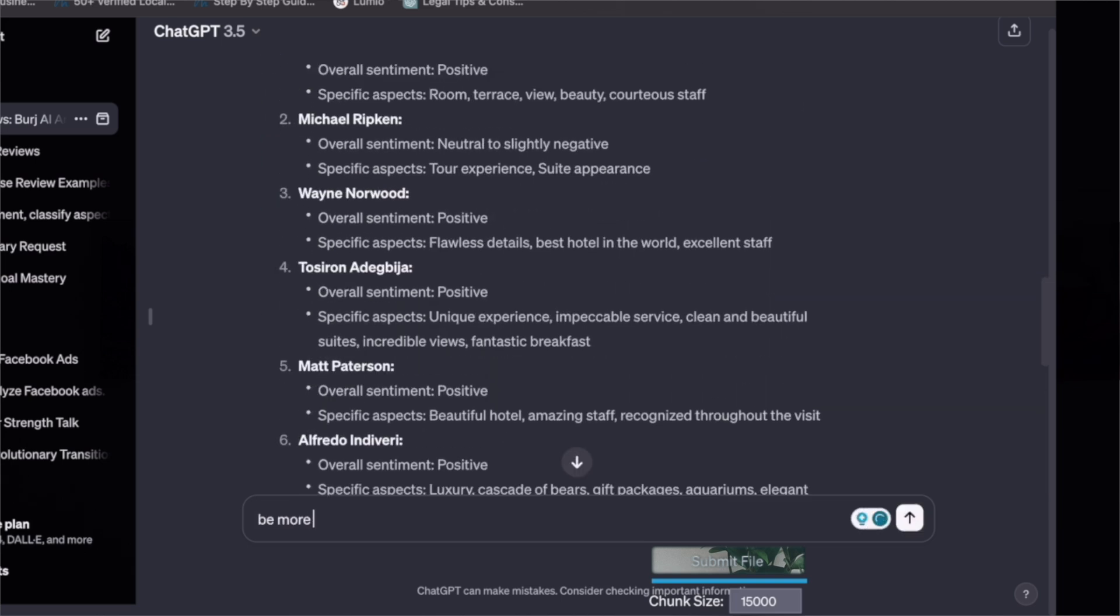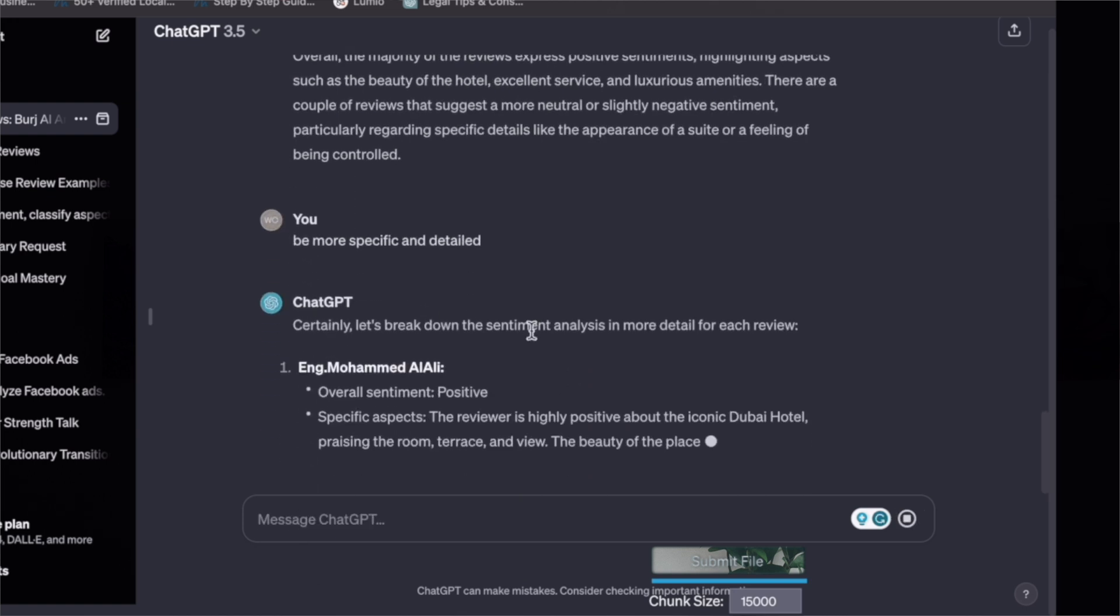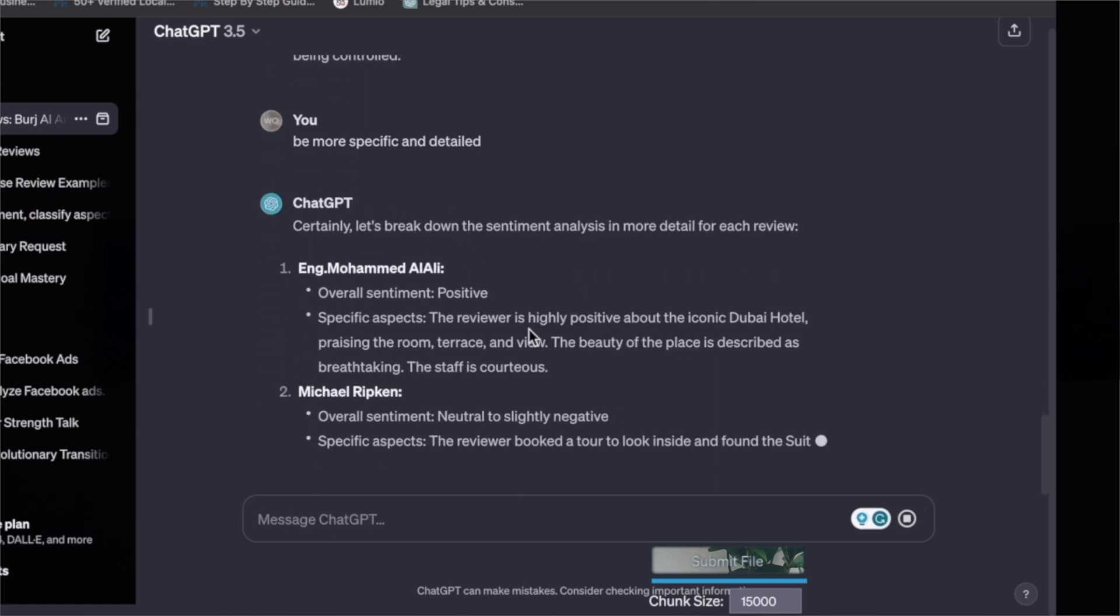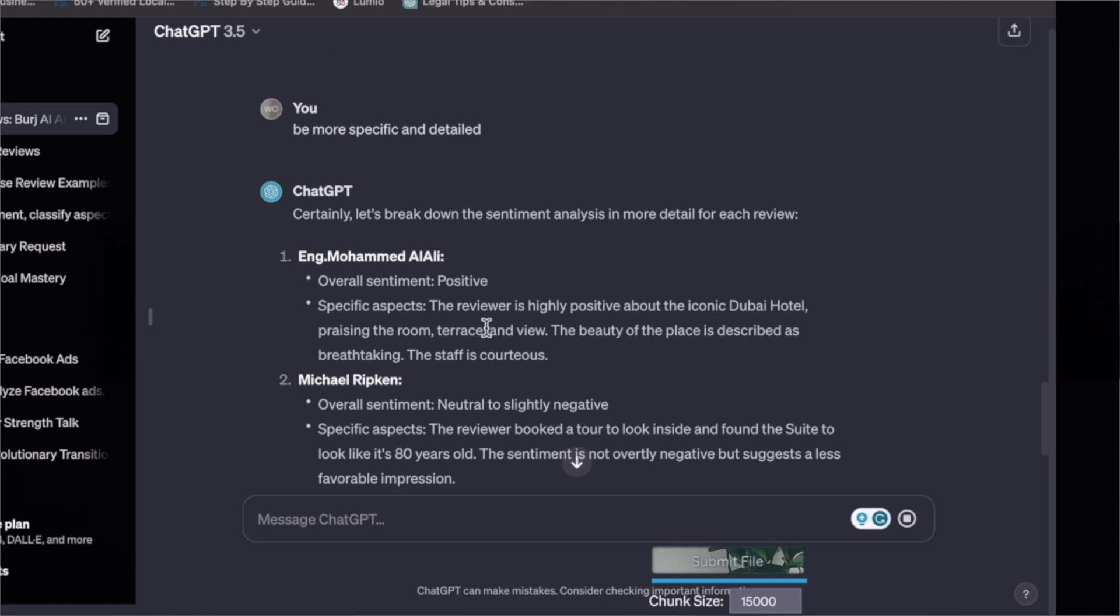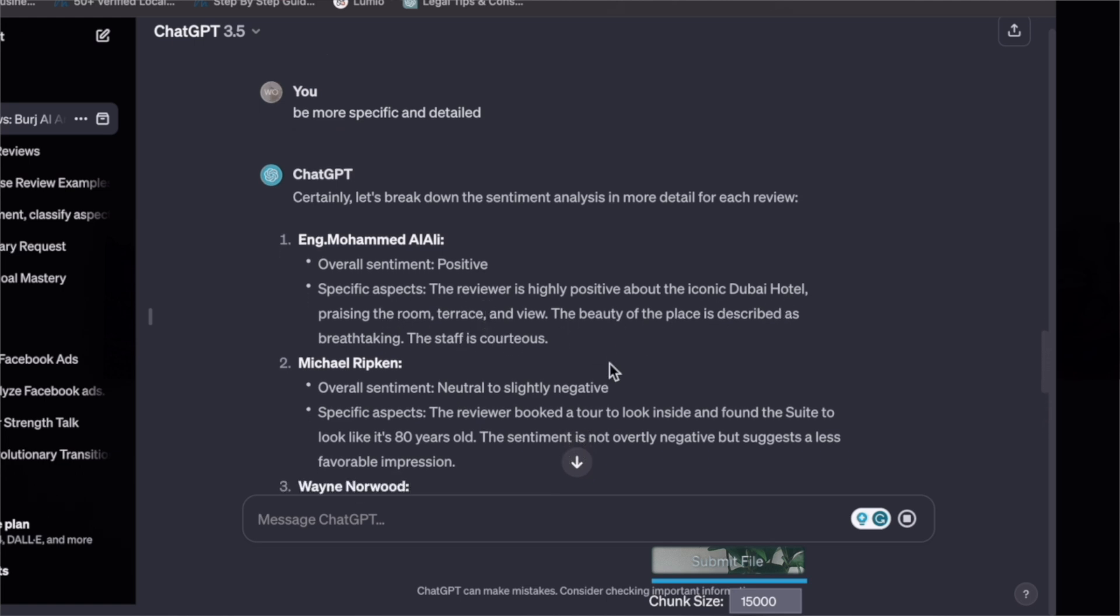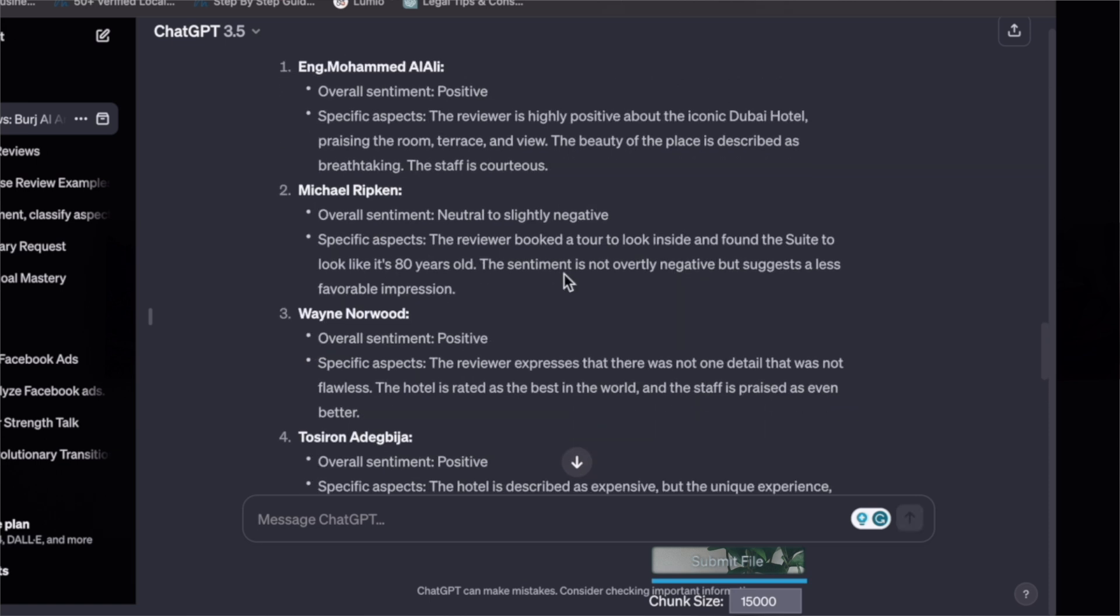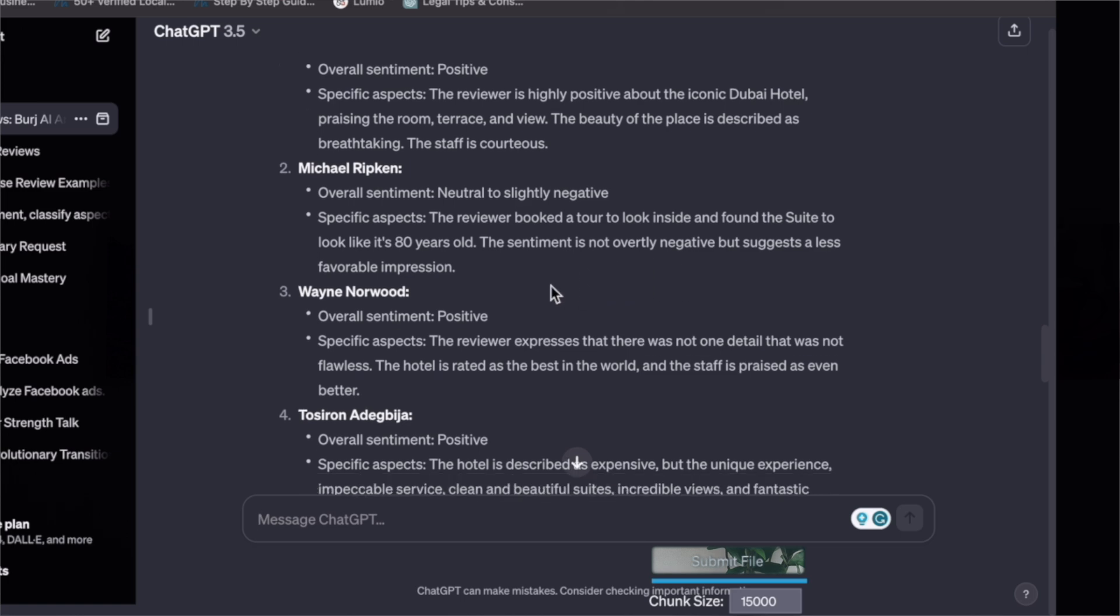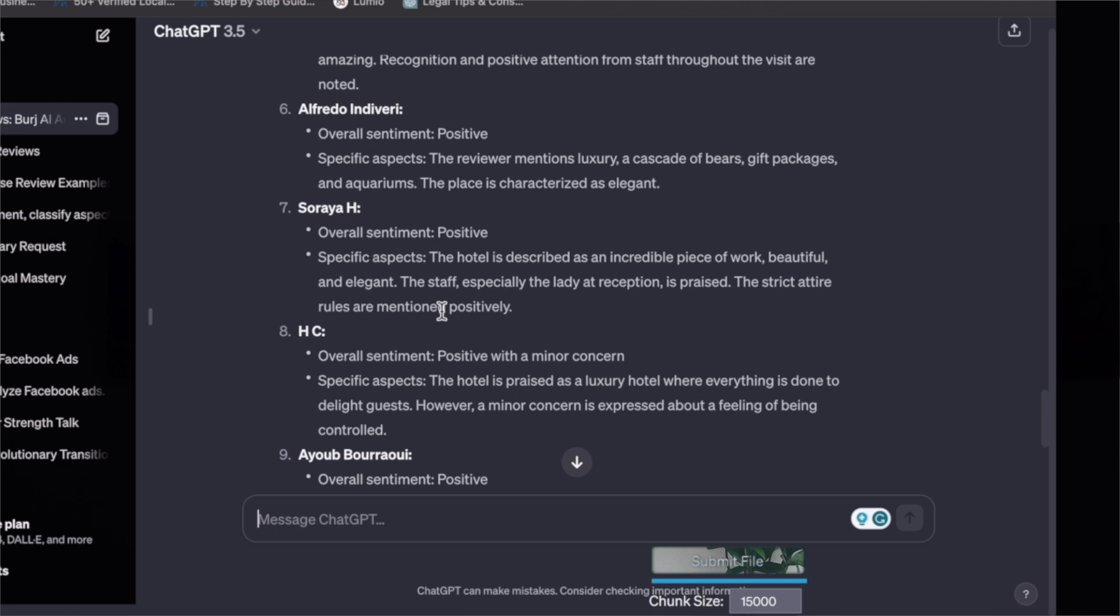Now we'll go back here and copy paste this prompt: 'Please analyze the sentiment of this hotel review and classify the sentiment towards each aspect.' So we'll copy and go back to ChatGPT, paste it, enter, be more specific and detailed. Yeah, so the reviewer is highly positive about the iconic, praising the room, terrace, and view. Let's take the next customer. This customer has booked the tour and the sentiment is not overly negative but suggests a less favorable impression.